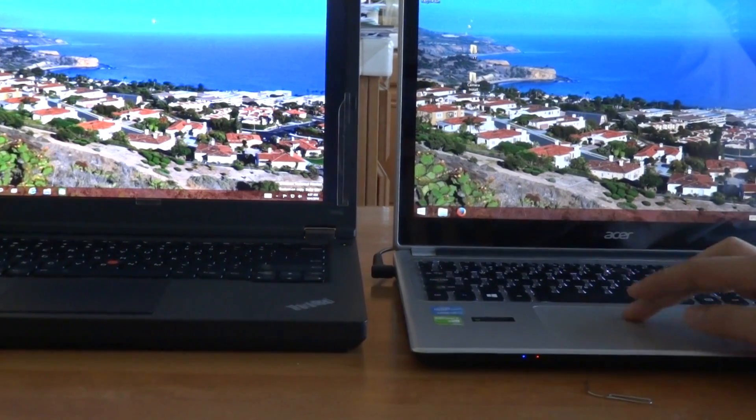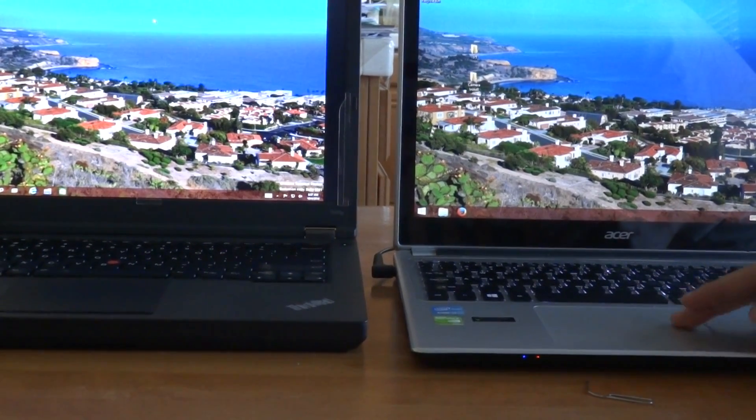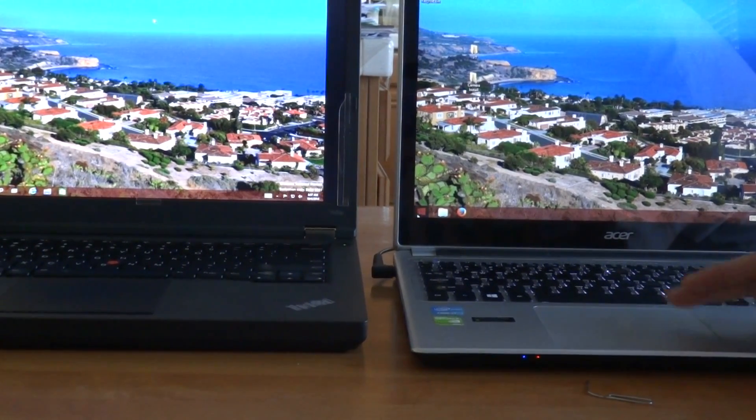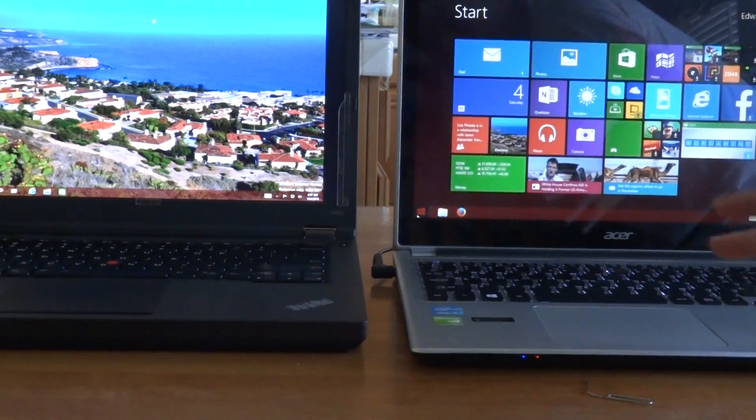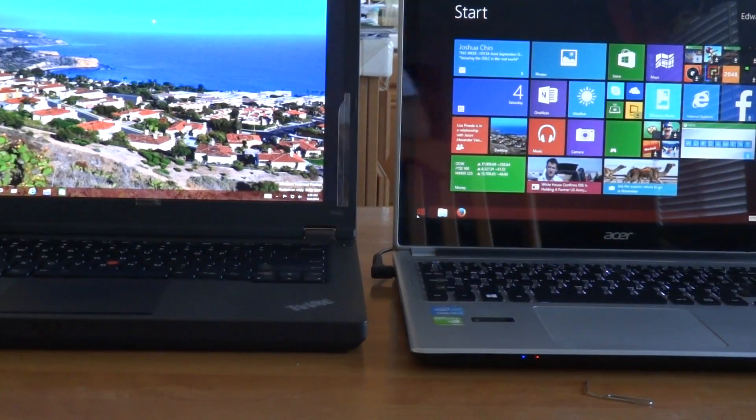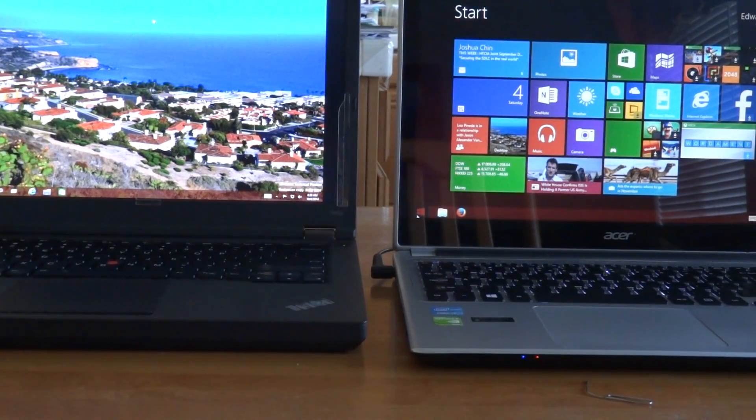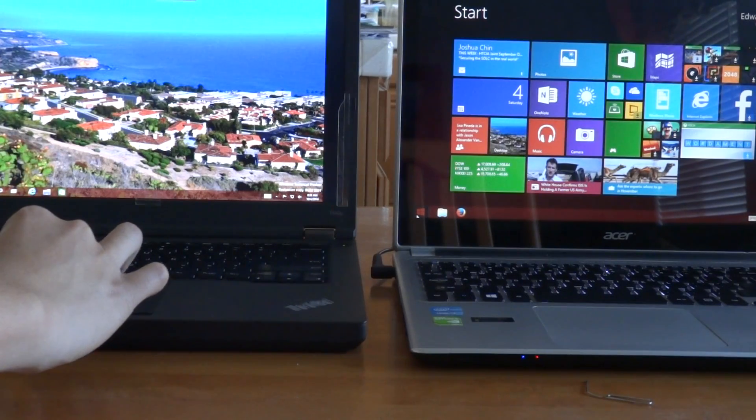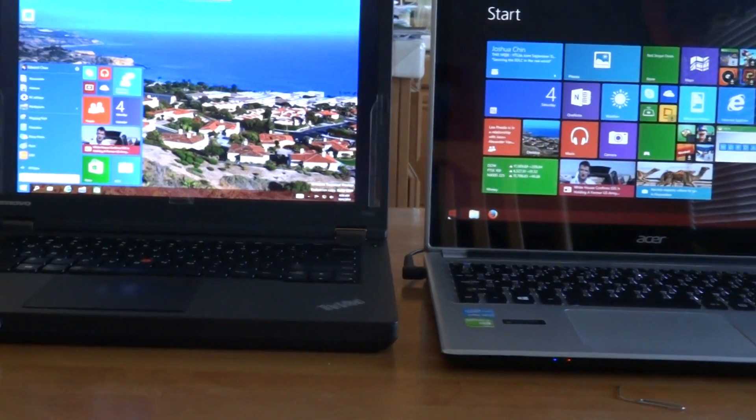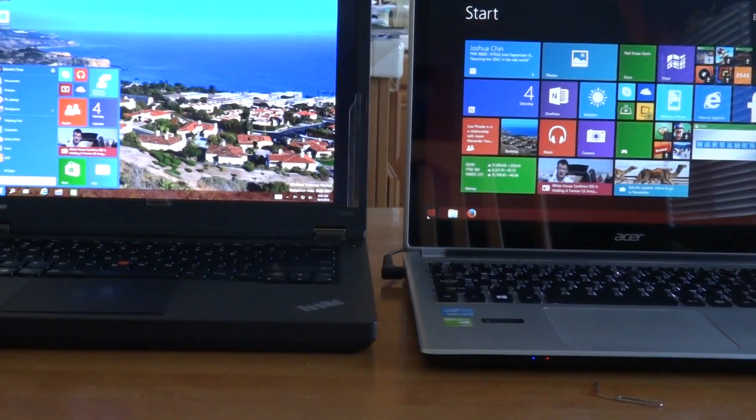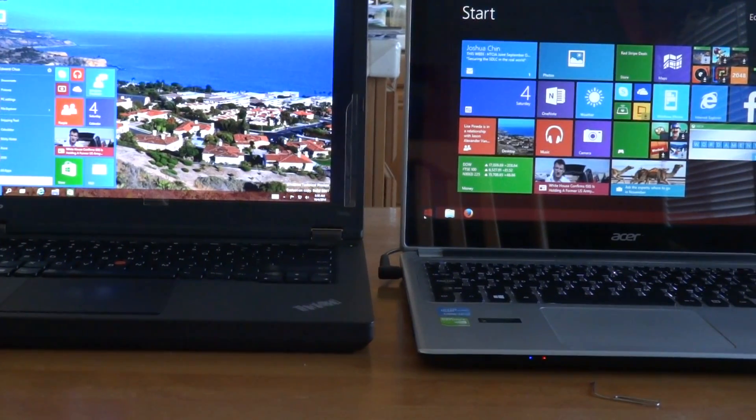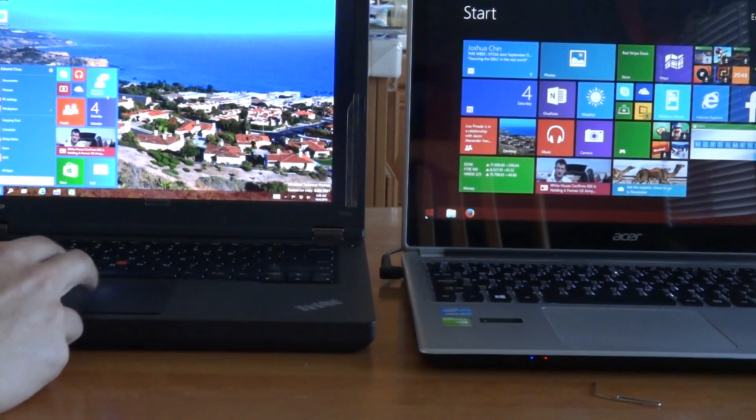So let's go through it. In Windows 8.1, you hit the start button right here, you get a start screen. In Windows 10, you hit the start button and you get a nice little menu right there.